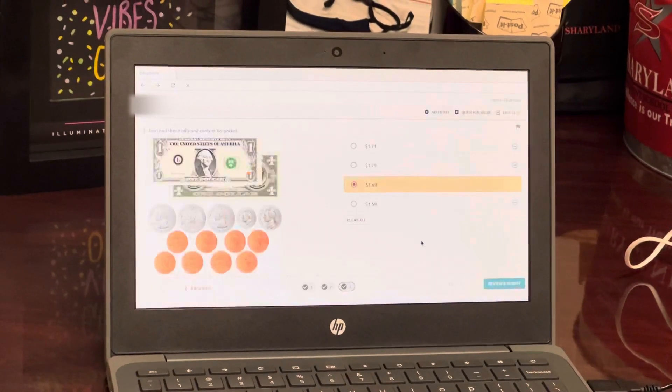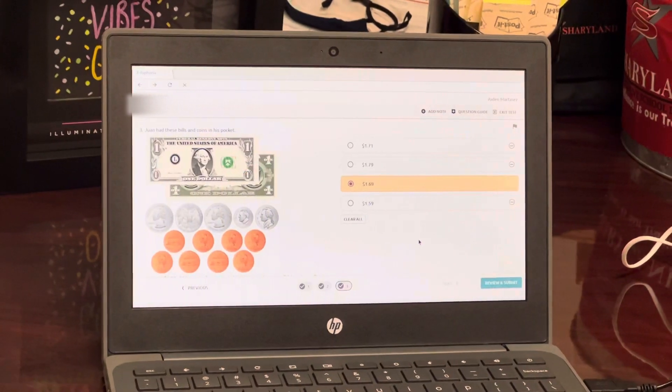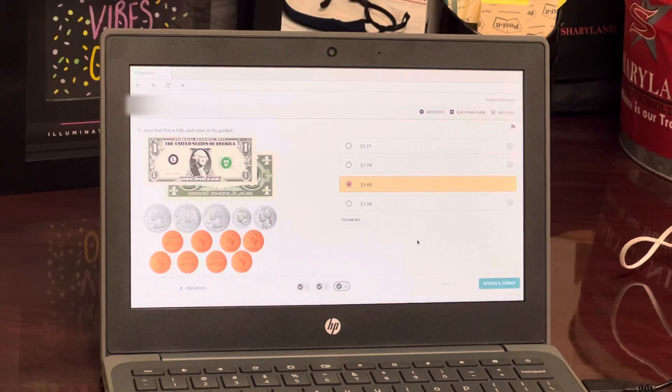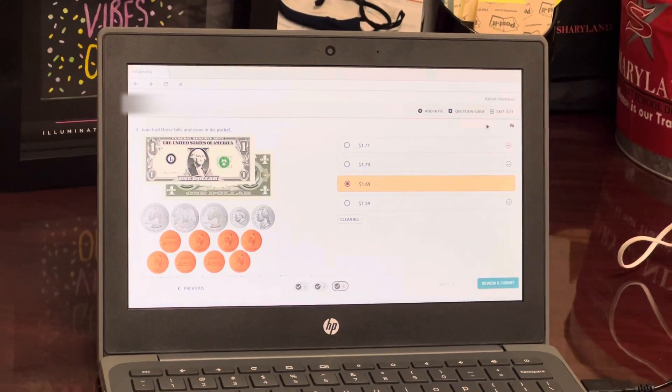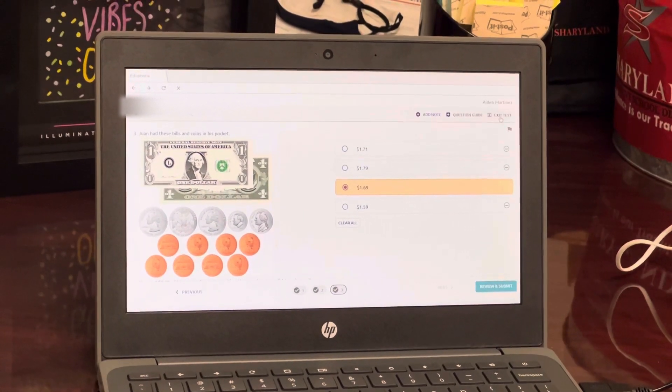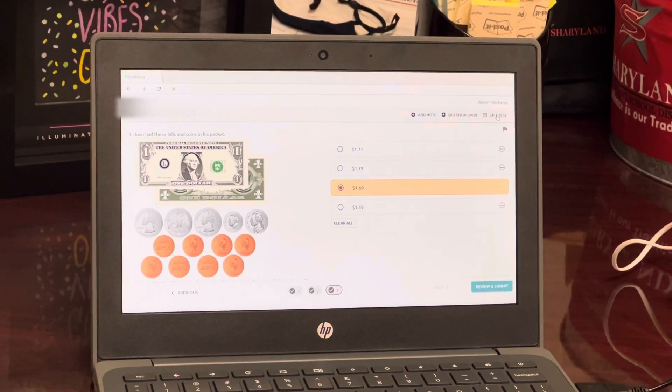If by chance you do not get time to finish the test, let's say you have a few more questions to go, you simply click on exit test.